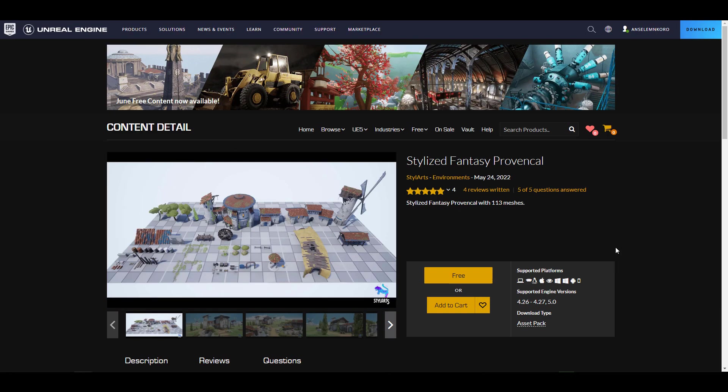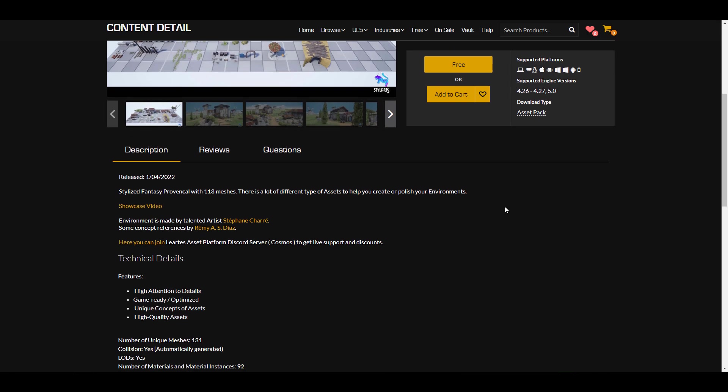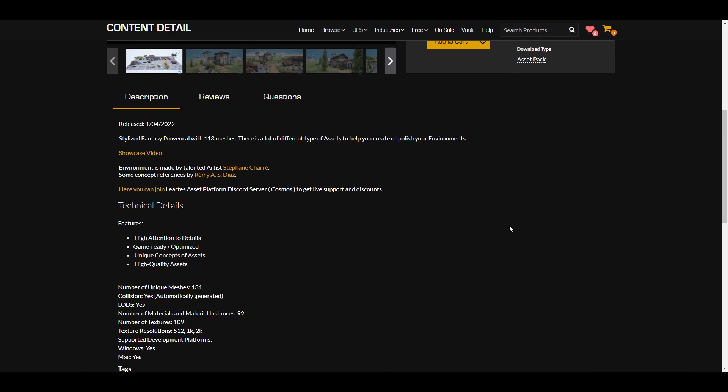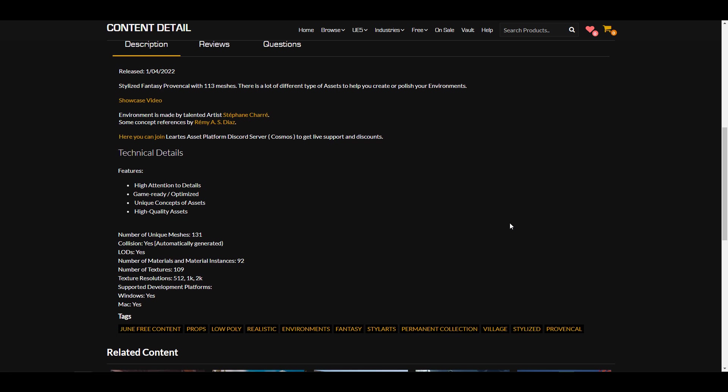Let's talk about the permanently free content for the month. The permanently free content is the Stylized Fantasy Provincial — a full pack of 113 meshes built to help you create a sub-fantasy medieval scene. It's a very stylized one that comes with a good set of assets to help you polish your environment and get something very cool happening.